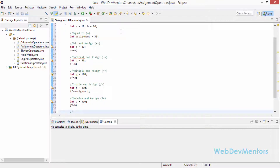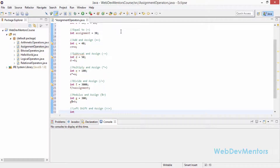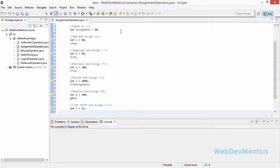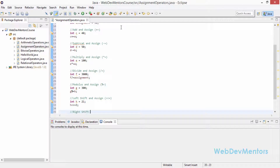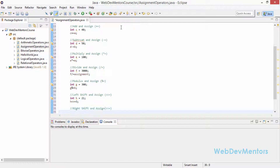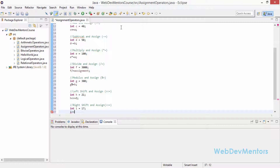Next is left shift and assign. This will be understood only if you have seen the bitwise operators video, so try to watch that first. The left shift operator is less-than less-than equals (<<=). I'm going to create a variable h equal to 21, and apply the left shift: h <<= 3. For right shift and assign (>>=), int i is equal to 17, and I'm going to use i >>= 2. I'm using smaller numbers because larger numbers are difficult to understand.